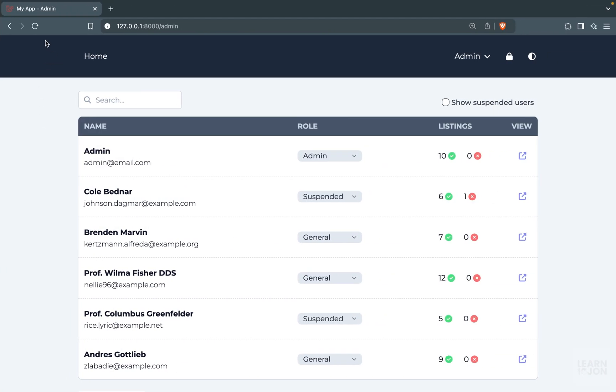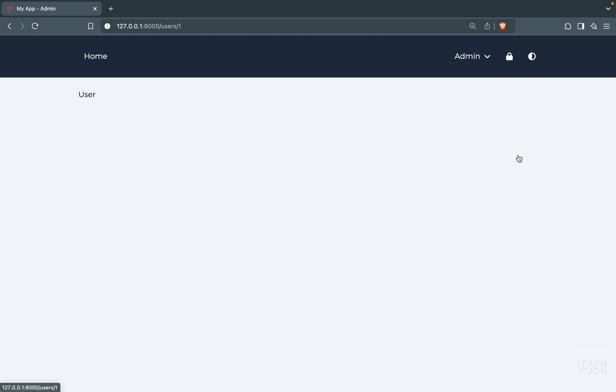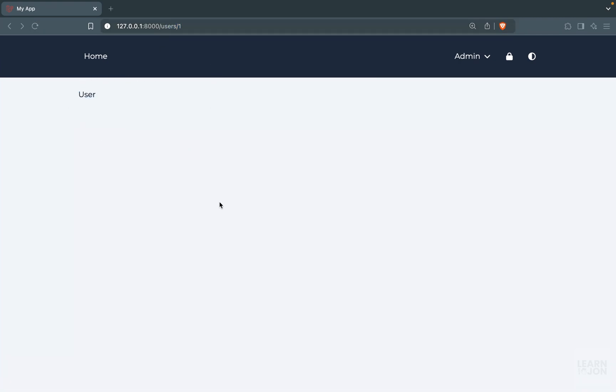Back to the website, give it a reload and go to the admin page. We can see the text, we can see the ID which is set to one. So that is working fine.